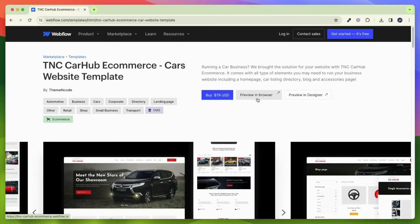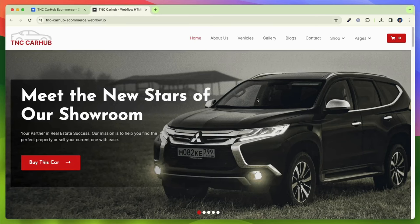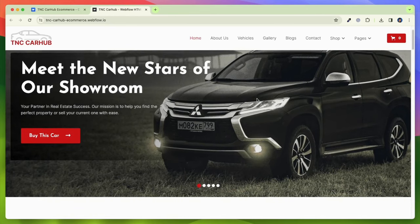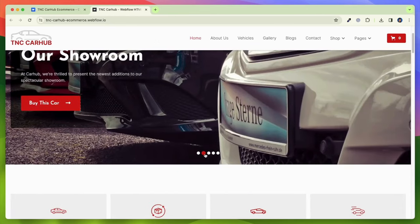TNC CarHub e-commerce is now available on the Webflow marketplace. Explore the demo and unlock a new era of online car shopping.